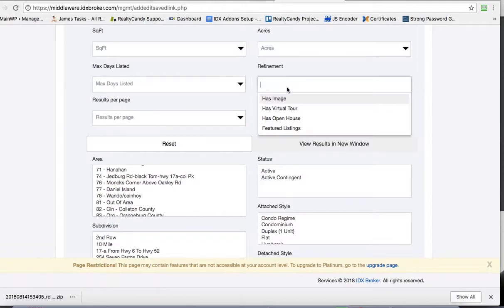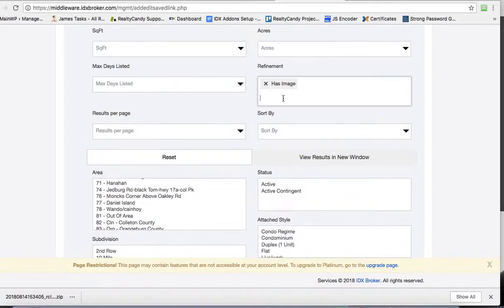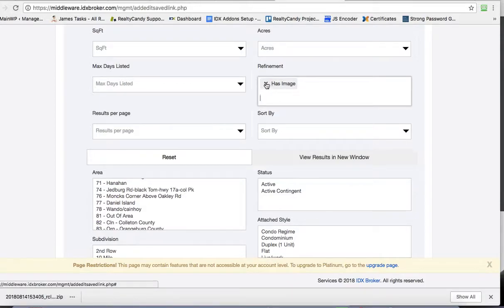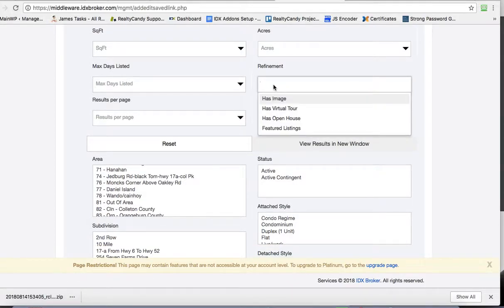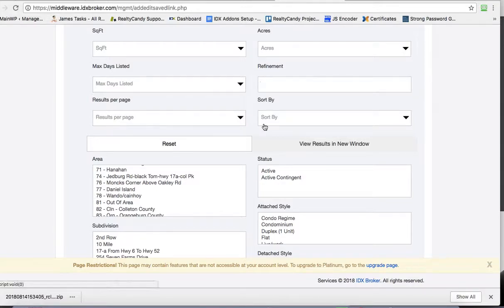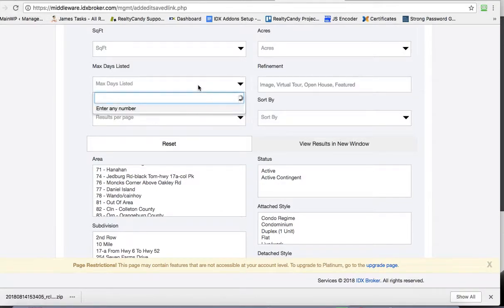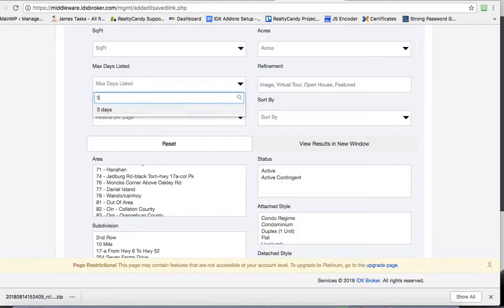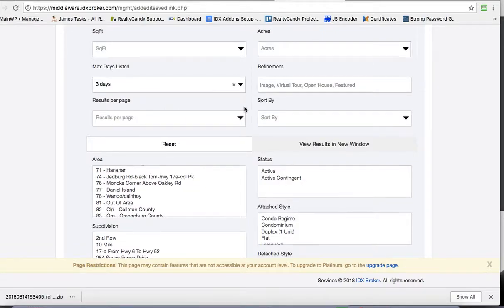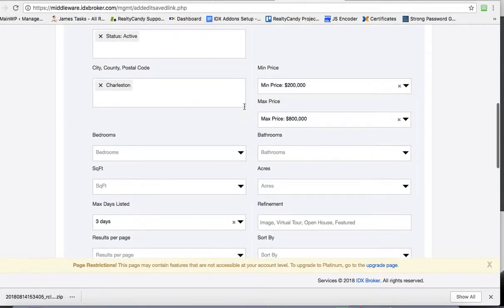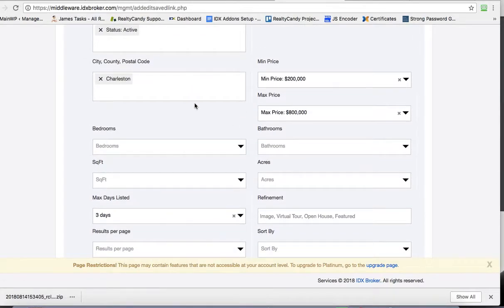A couple things here: we'll probably want something that has an image. So if it's a new listing it won't show, so maybe we don't want to put that. Max days listed, this is what we're going to actually use for this. We're going to get all the new properties in three days. So let's see what this looks like.